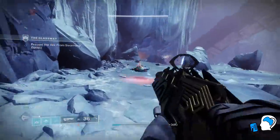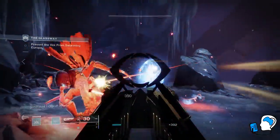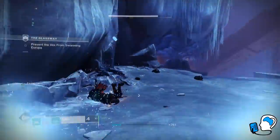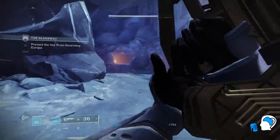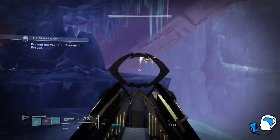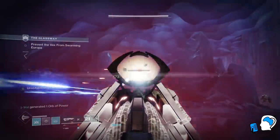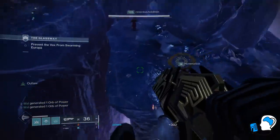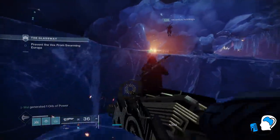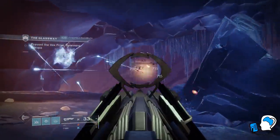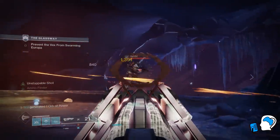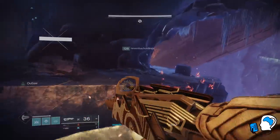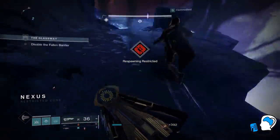So how were Ghosts created? You probably already know the basics — Ghosts were created by the Traveler in its dying breath after it fought the Darkness, and their purpose is to resurrect Guardians in order to protect humanity. Beyond that, we know surprisingly little. The in-universe discussion of Ghosts is filled with unreliable and biased narrators, and even those who are aligned with the Light do not necessarily agree on exactly how Ghosts were created and what they are.